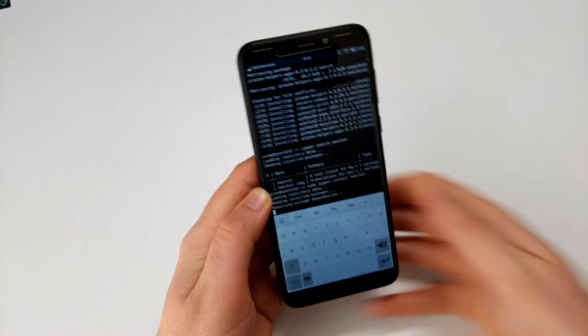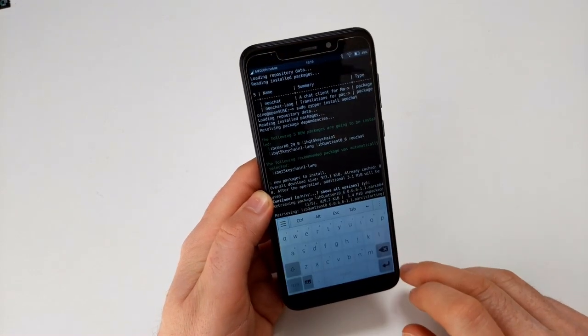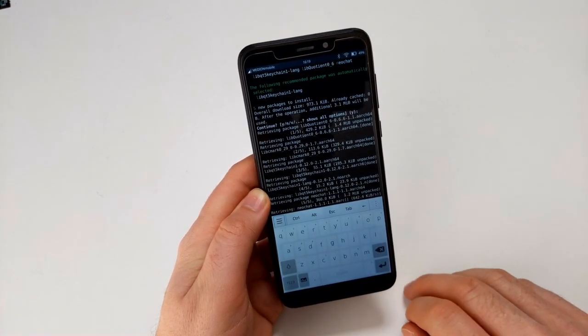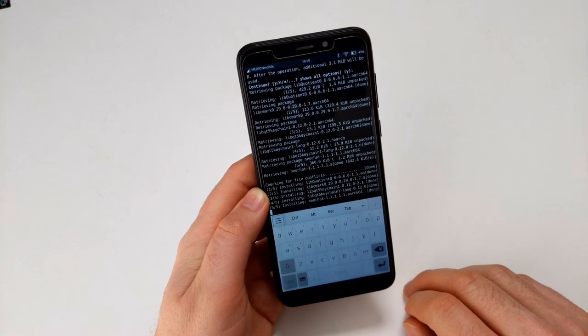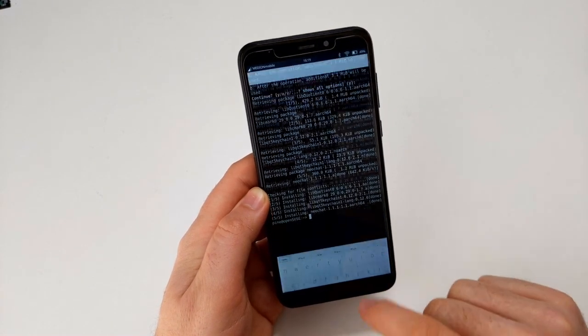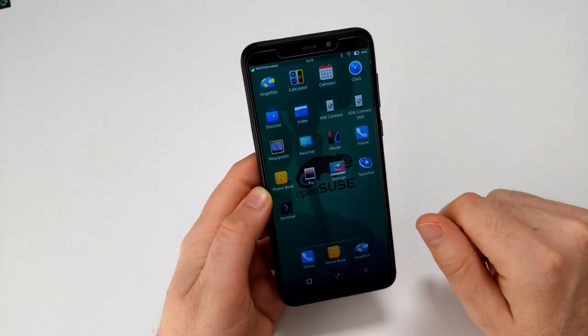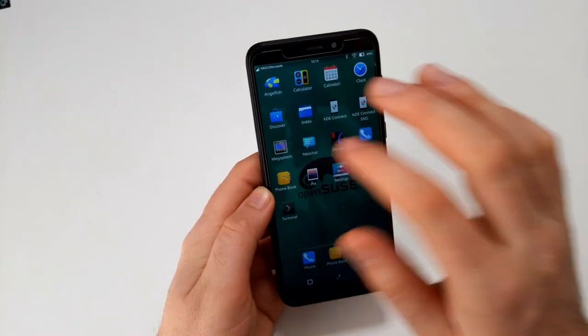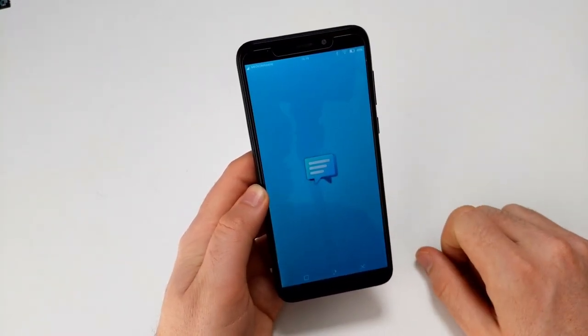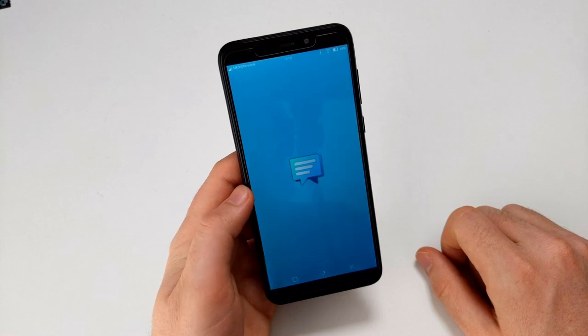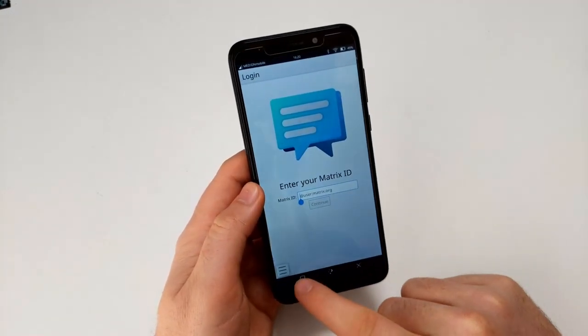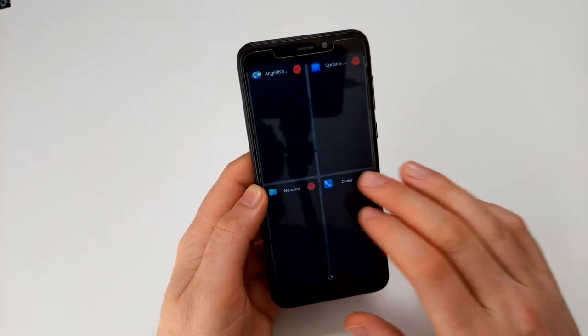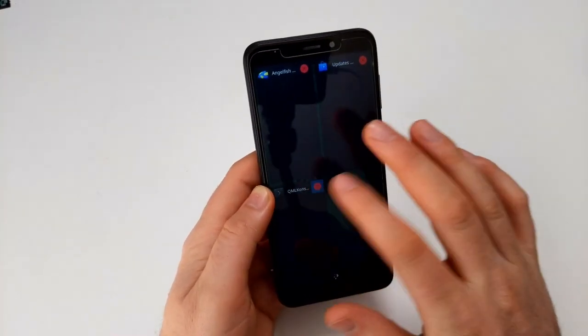And here we go, there it is, so now we could in theory use Matrix here. Yeah that's working as intended and generally I have to say I'm really quite happy with this.